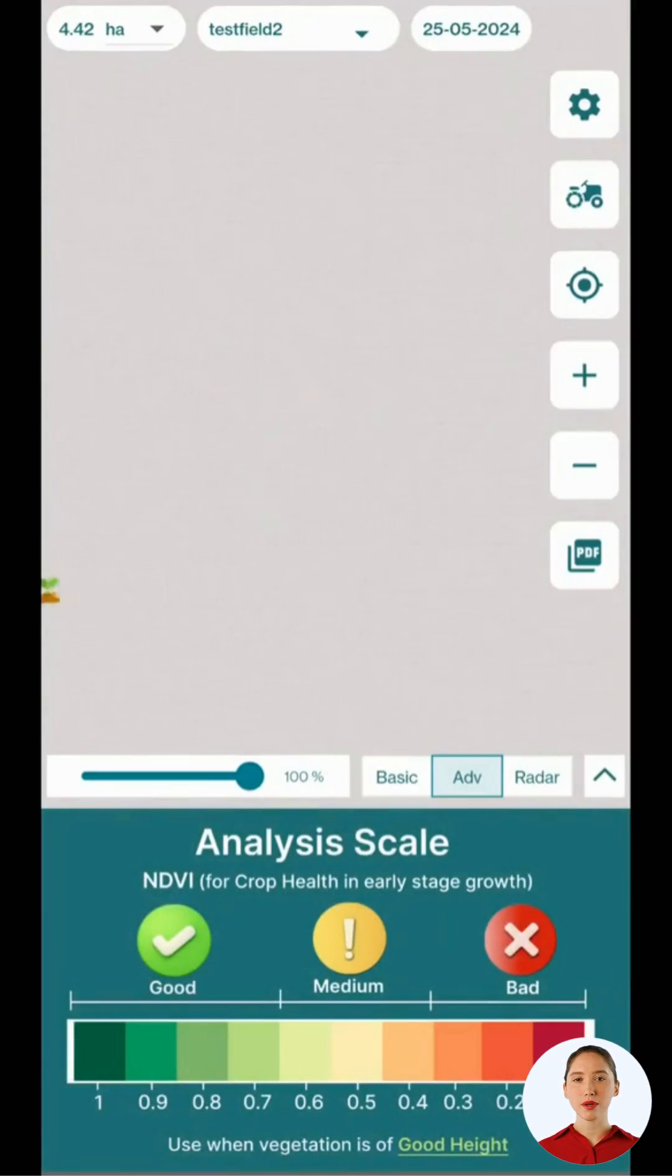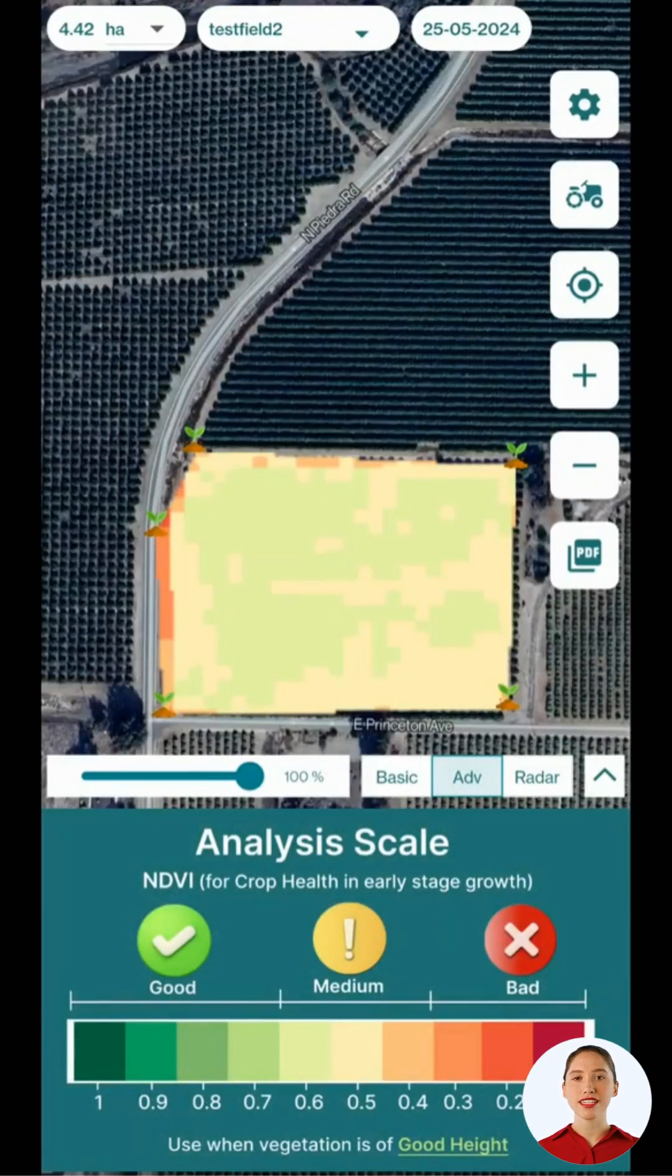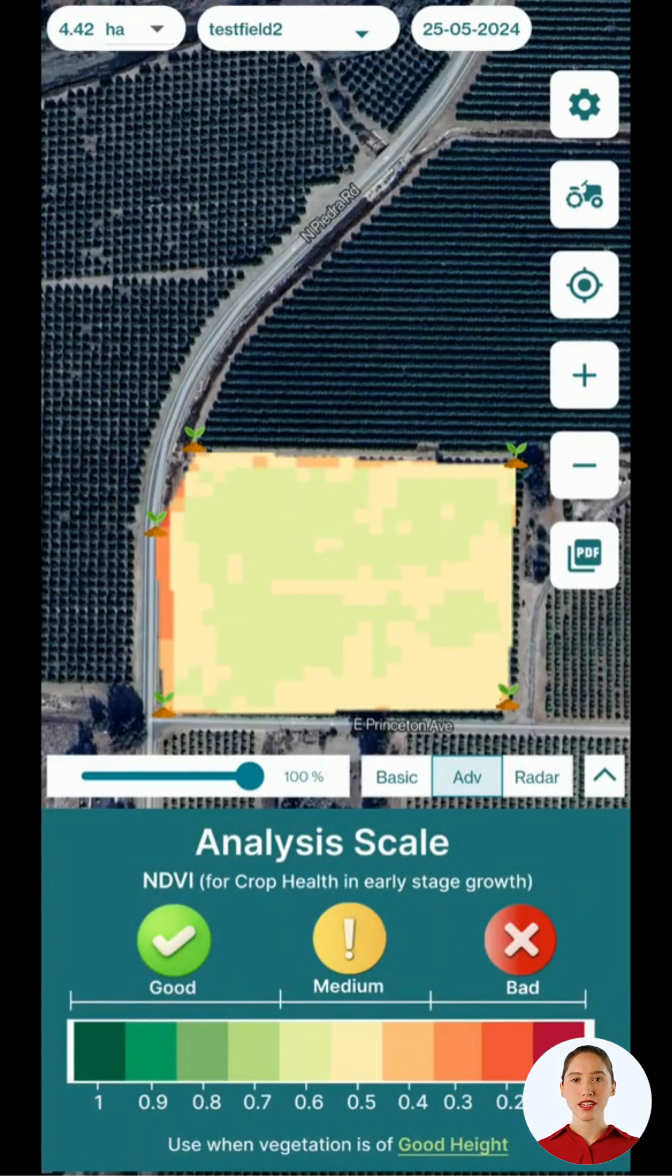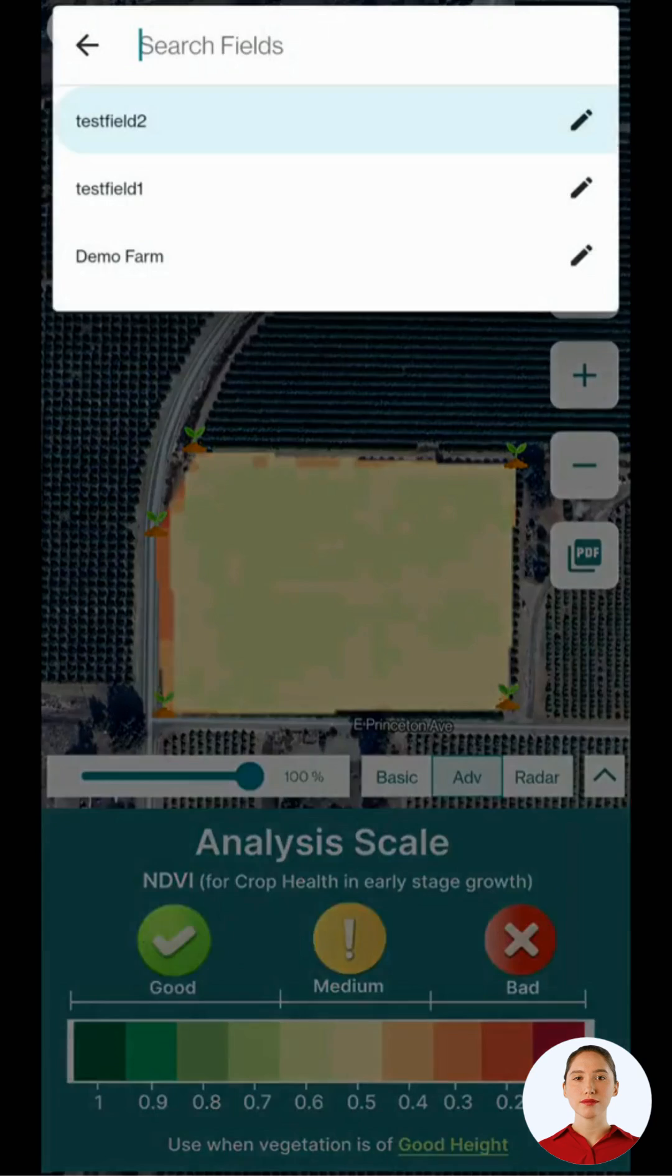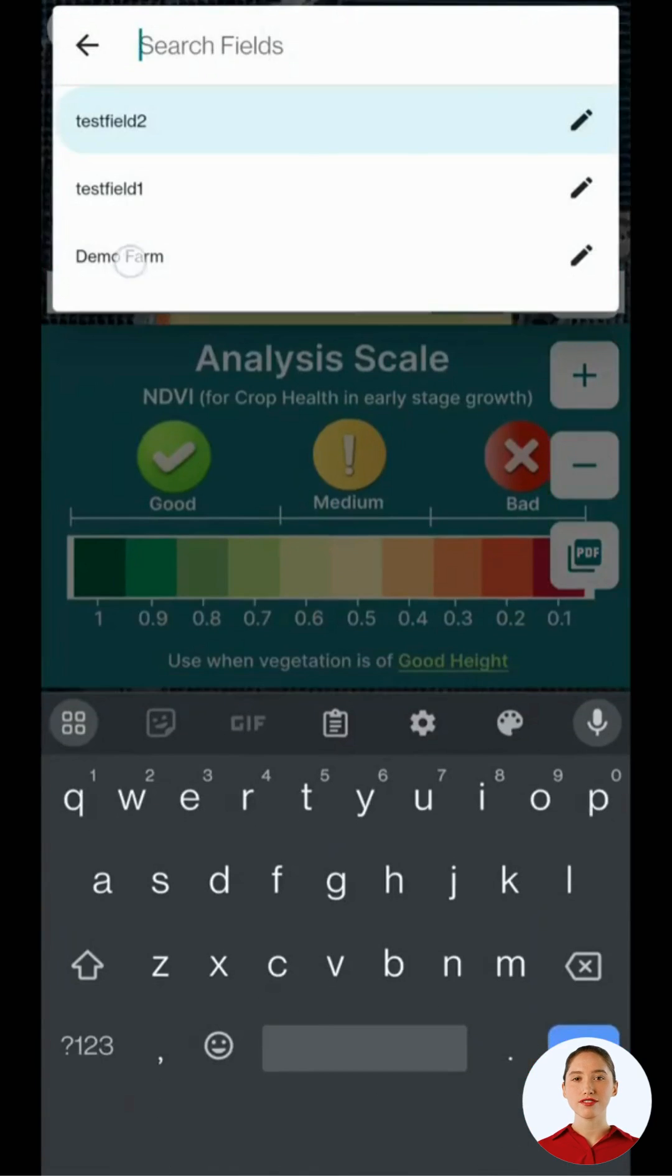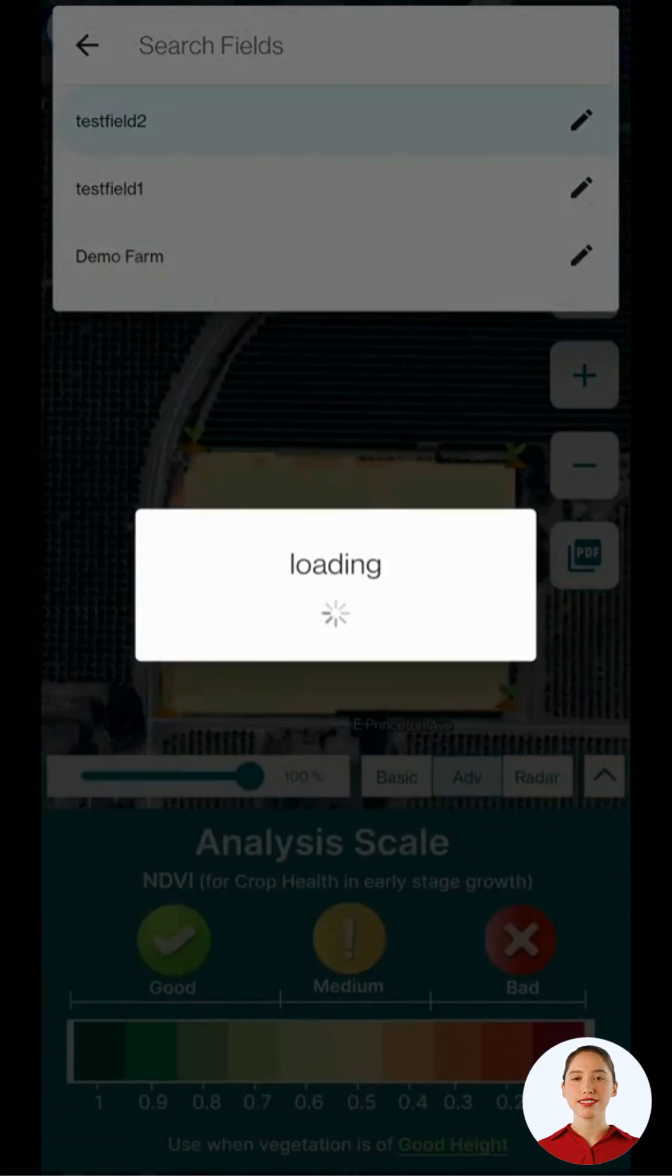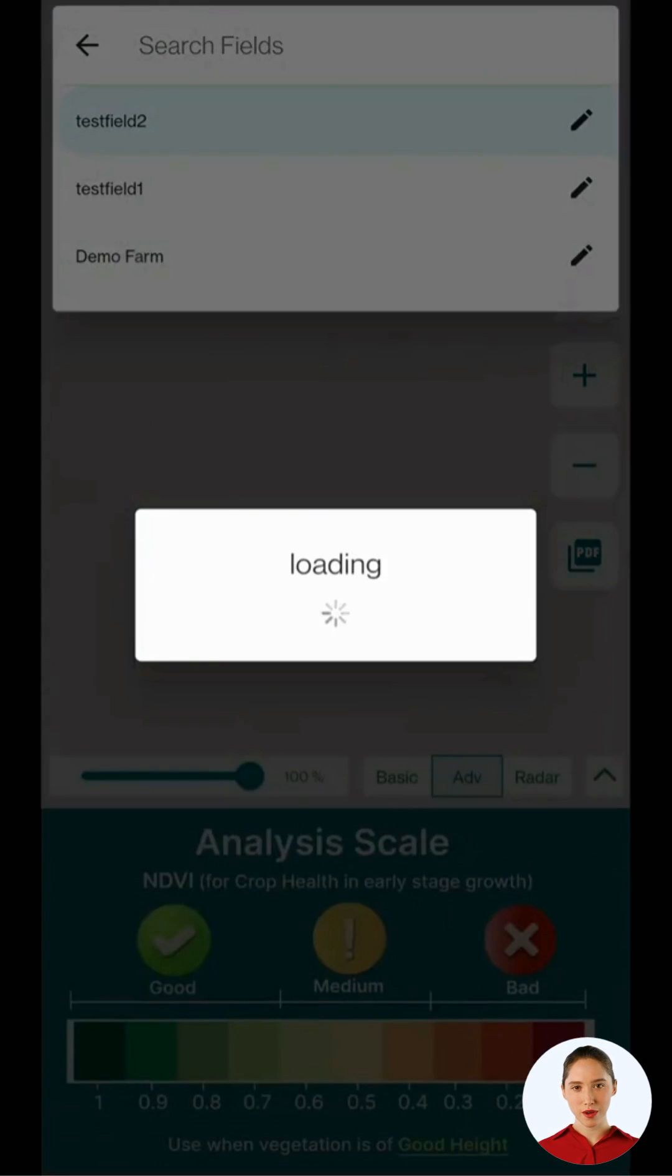At the top, you will see the area, name, and date of the satellite visit for each field. Click on the field name to select the desired farm and wait for the satellite data to load.